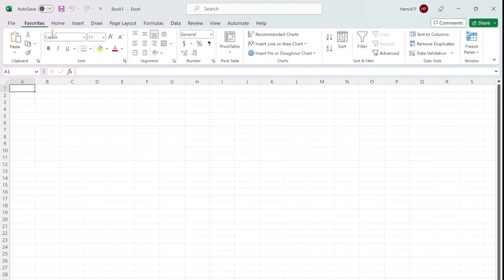Here it is. Now it is my default tab in Excel. Anytime that I open a new sheet, it contains the most common commands that I use in day-to-day work. I hope you find this video useful. Thank you.